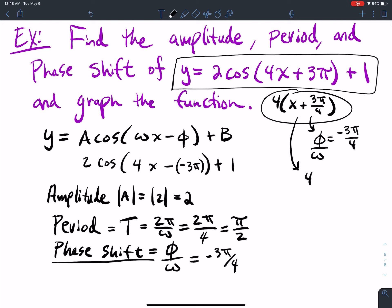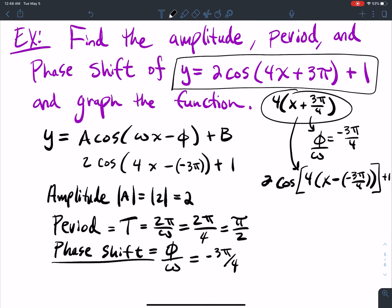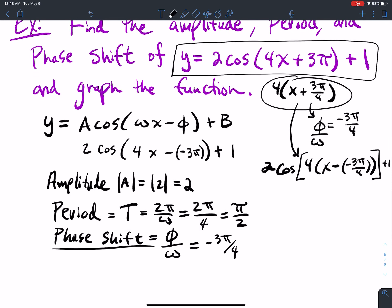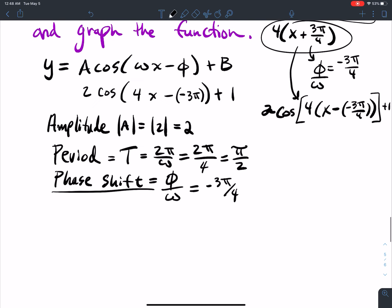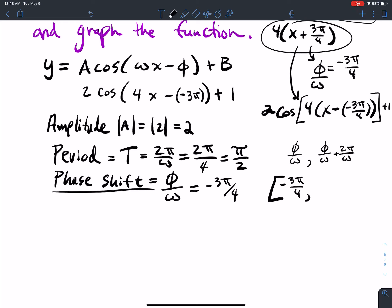This piece right here you could rewrite as 4x minus (negative 3π over 4), then cosine of that plus 1, with the 2 factor in front. To get the 5 critical points, I need the starting and ending points. My starting point is negative 3π over 4. The ending is φ/ω plus 2π/ω, which gives negative 3π over 4 plus 2π over 4, and adding those together gives negative π over 4.